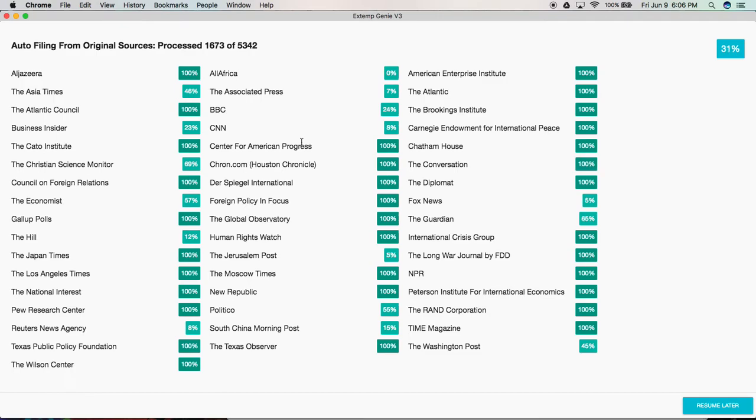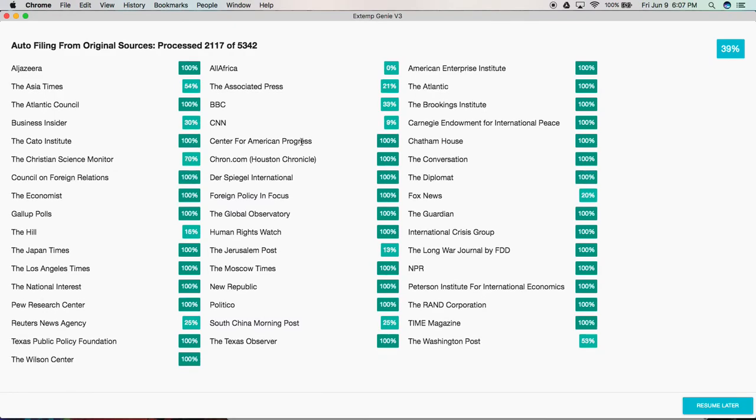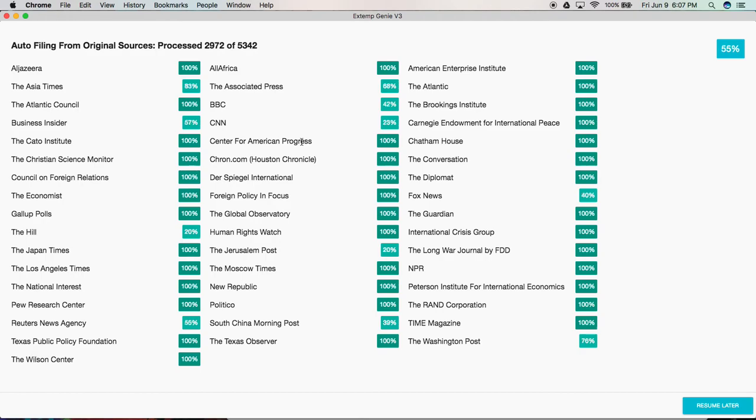It functions almost exactly the same way that your web browser normally would. The only difference is that Xtemp Genie does that all in an automated fashion and much quicker. In fact, on a modern day computer, Xtemp Genie can download almost 40 articles every single second. This over time will give you a database of hundreds of thousands of articles from our 49 excellent sources.